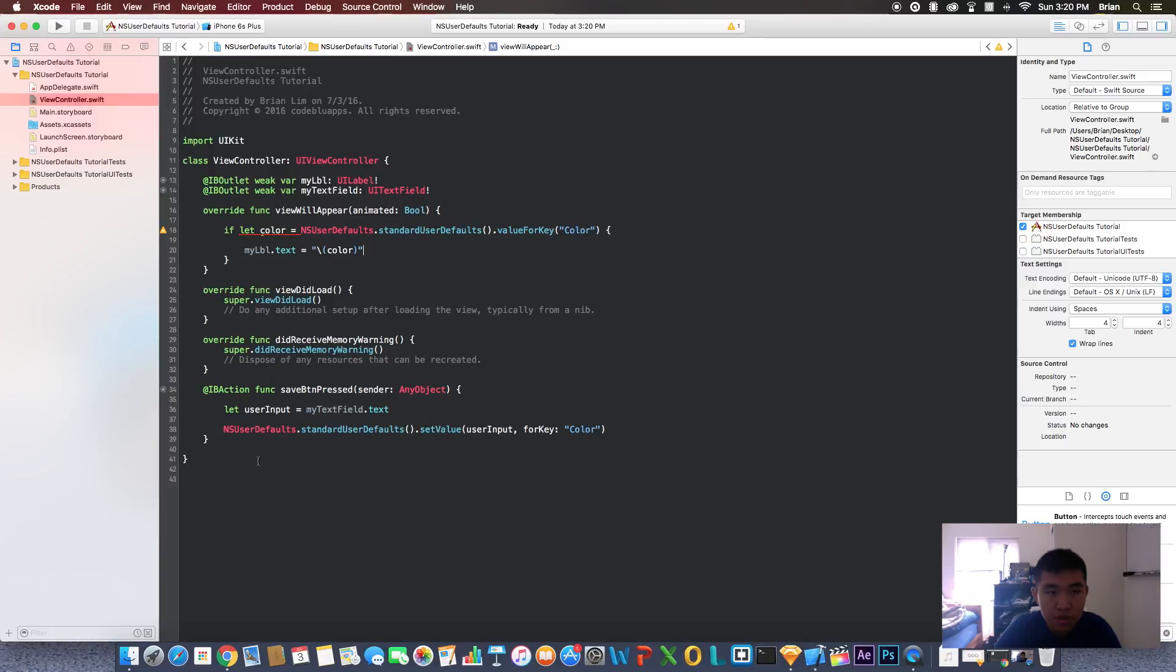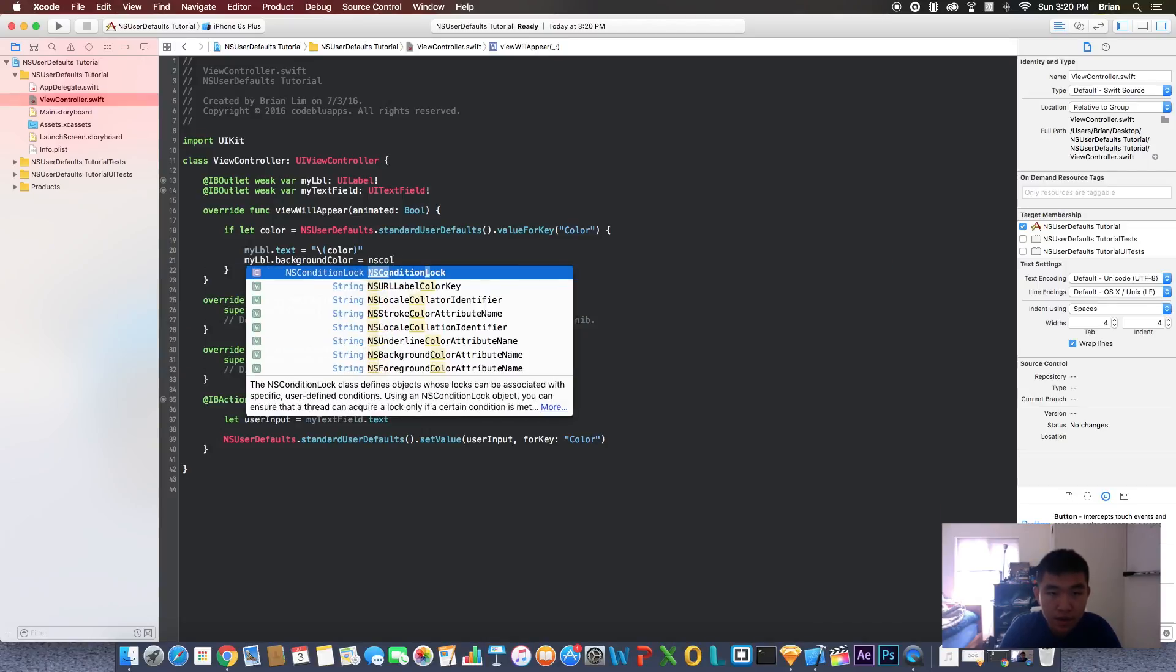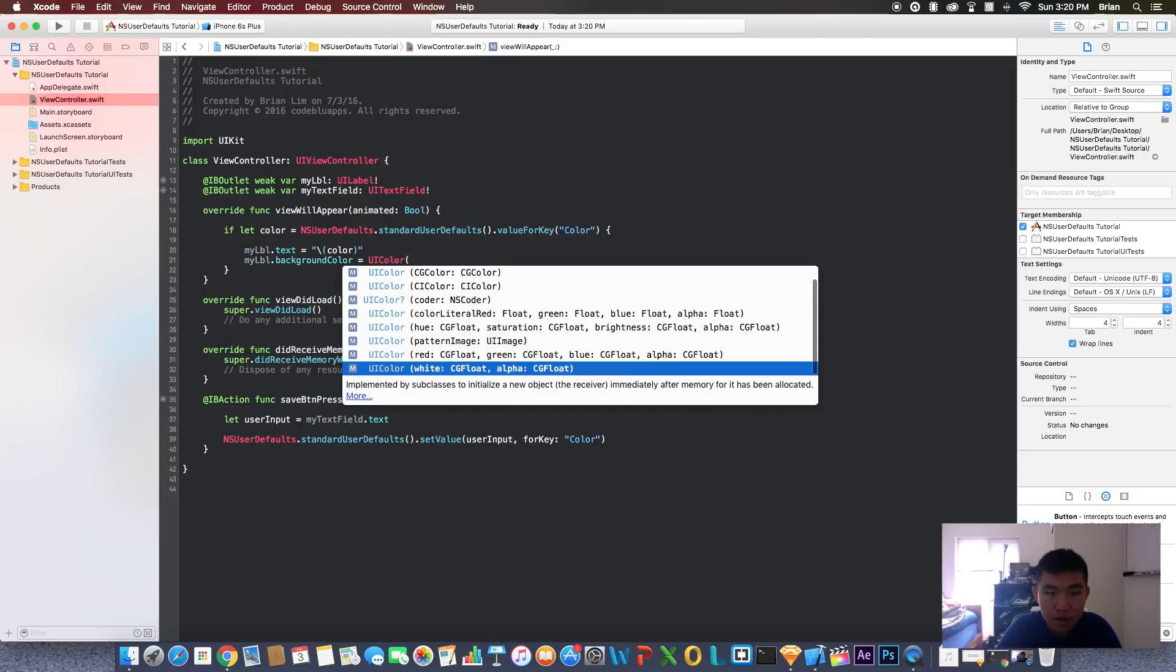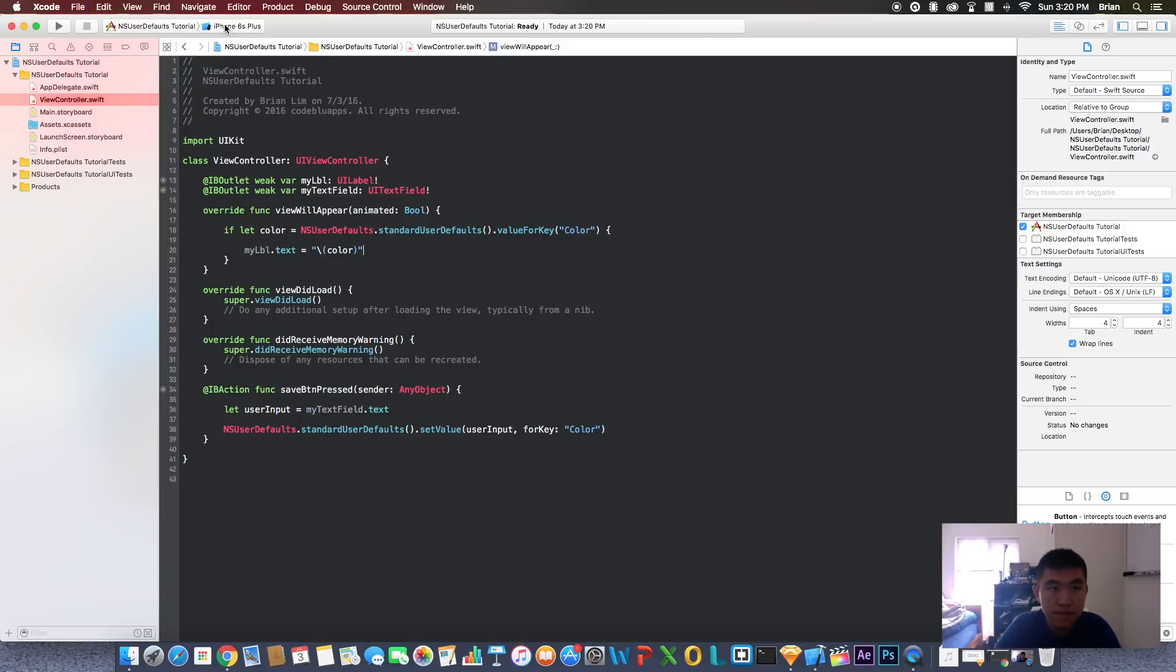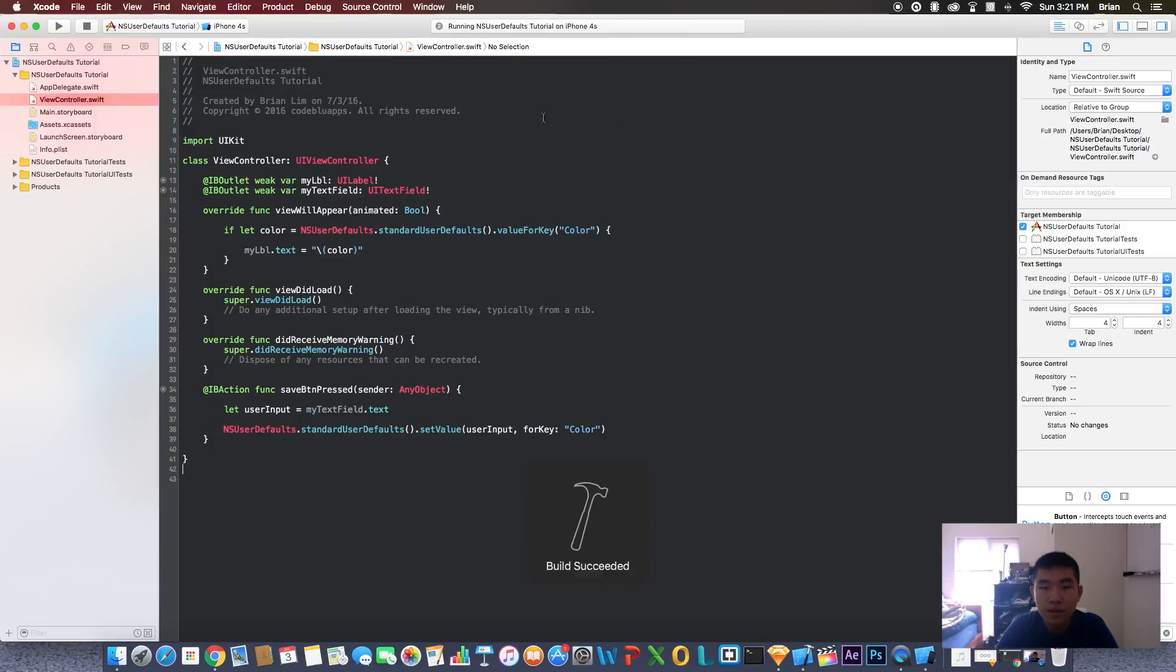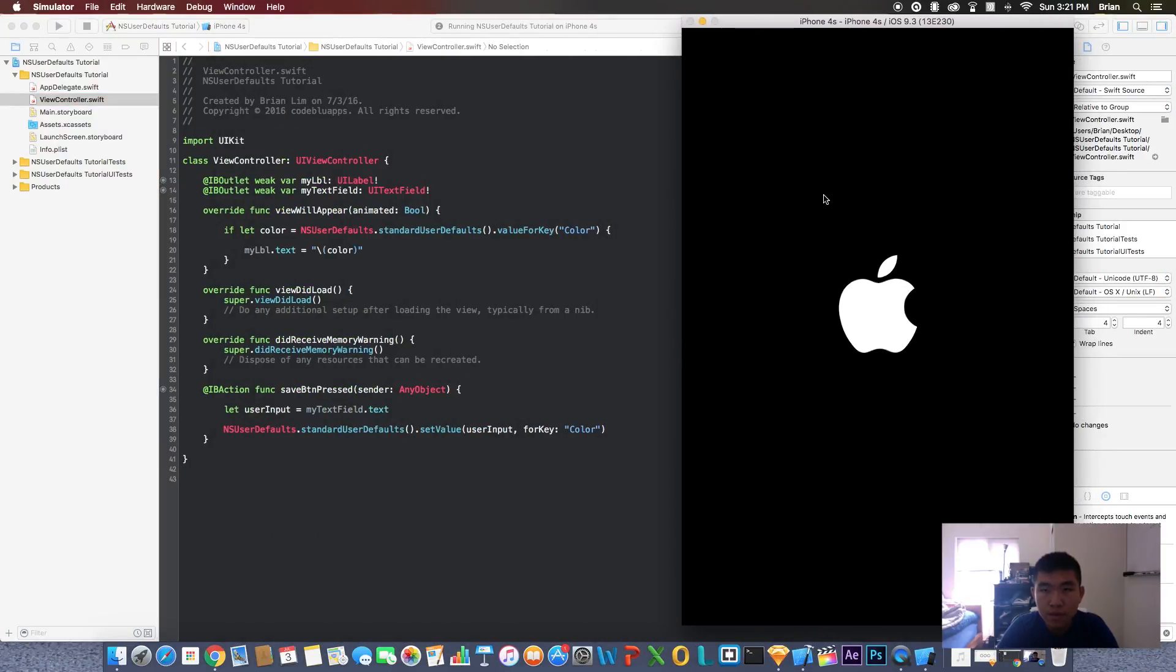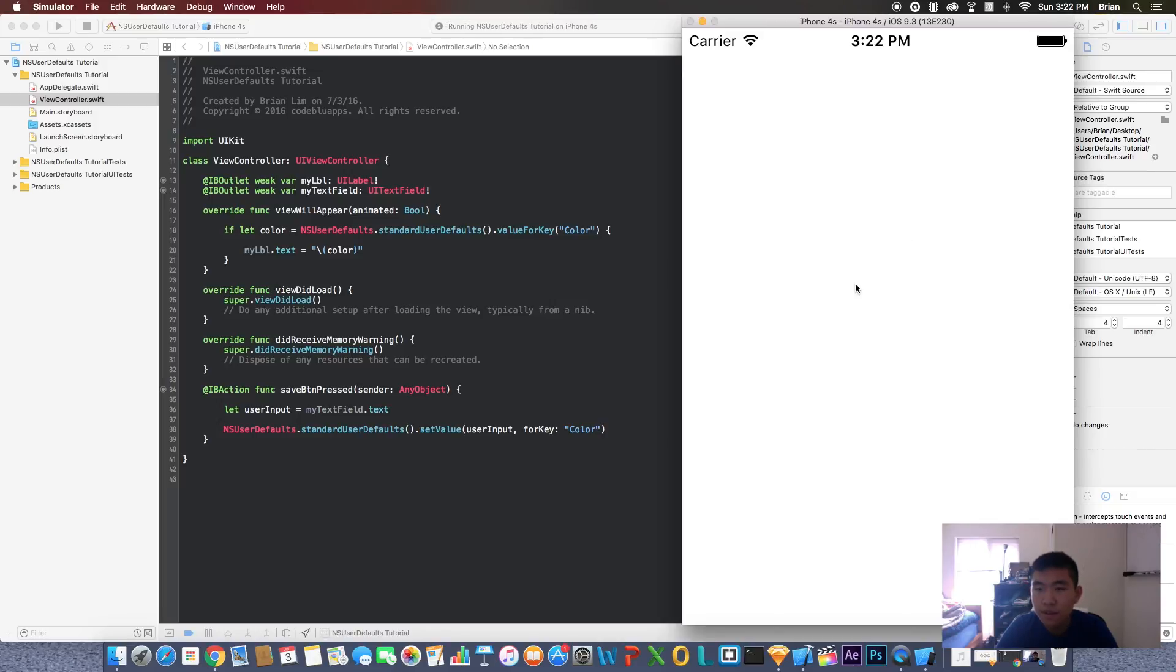That's pretty much it, that should do it. Let's test this out. Let's test this on iPhone 4S. Let's run it. Waiting, waiting, waiting. There we go, it's loading up now.